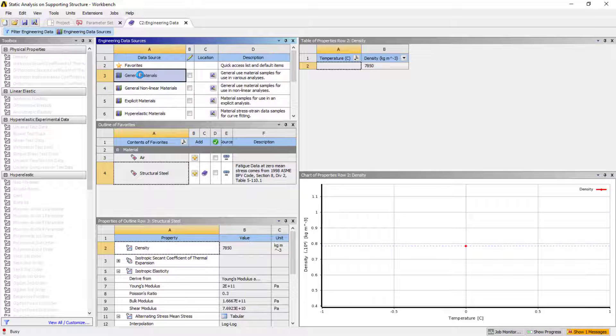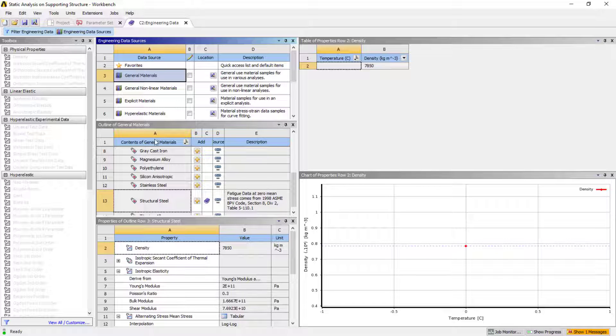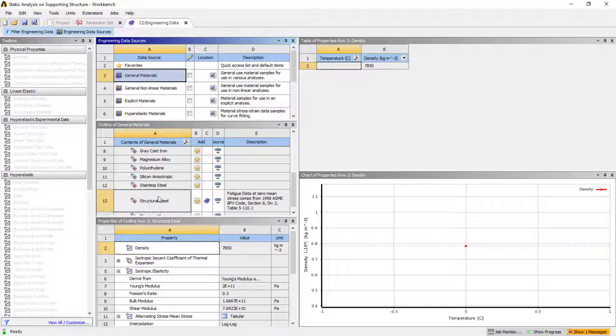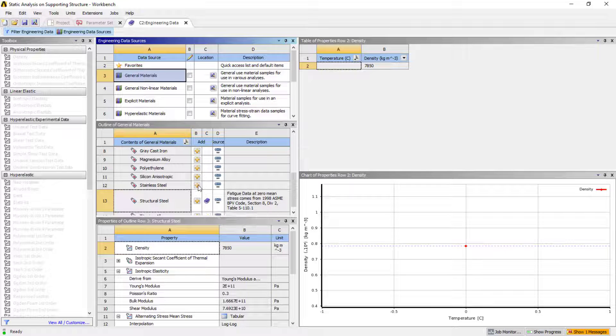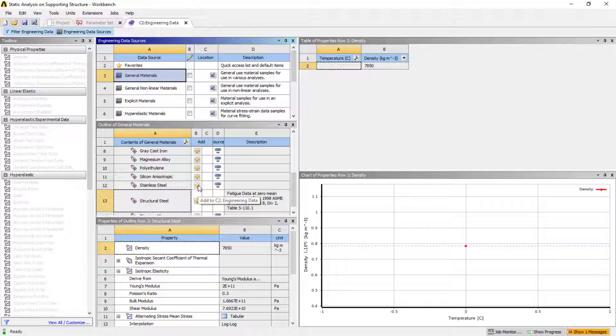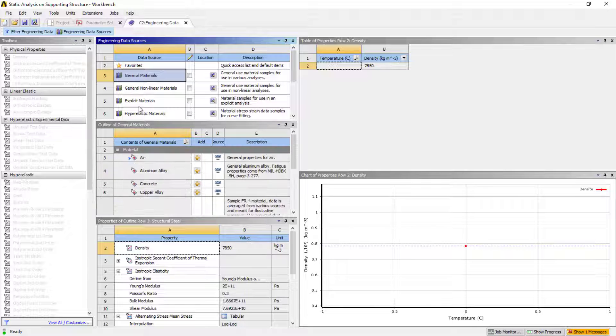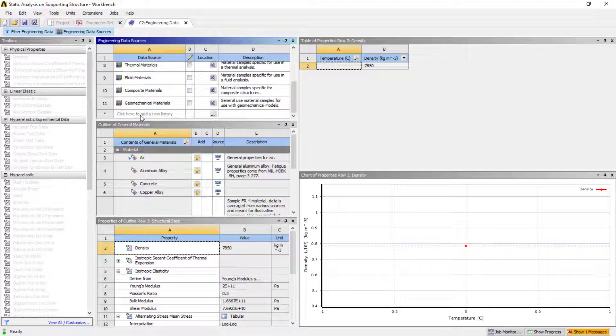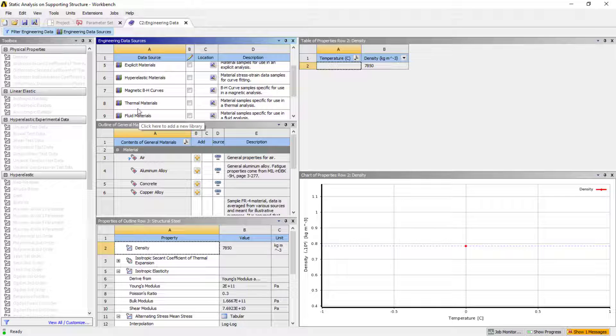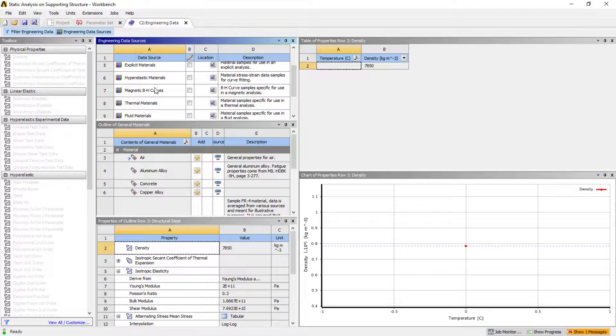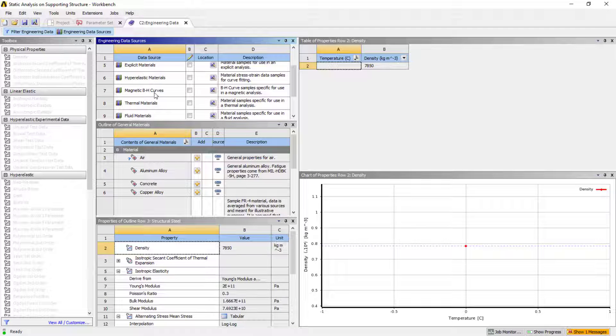These are the engineering resources. From here, you can check the general material tab. From here, if you want, you can add the material required.